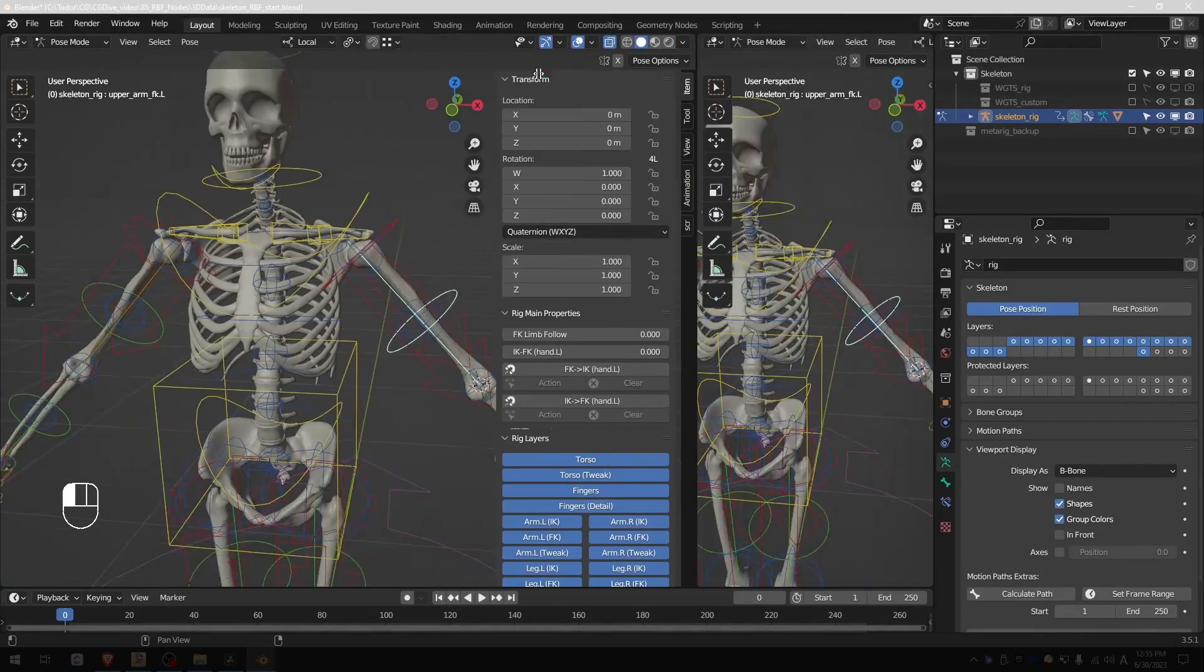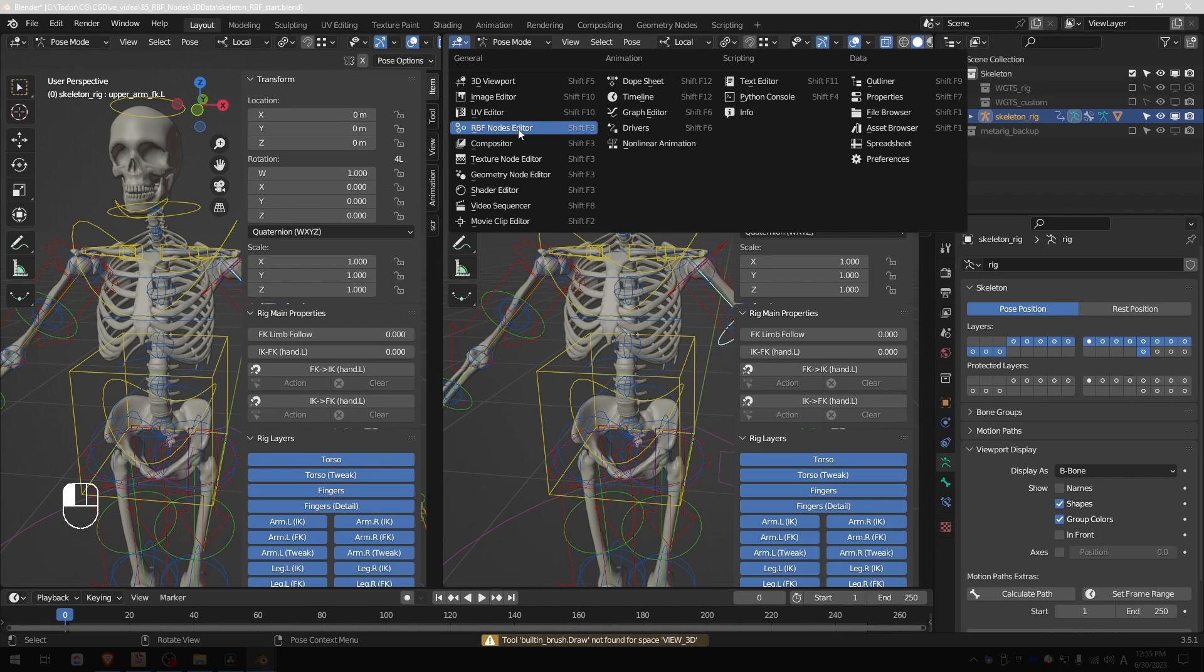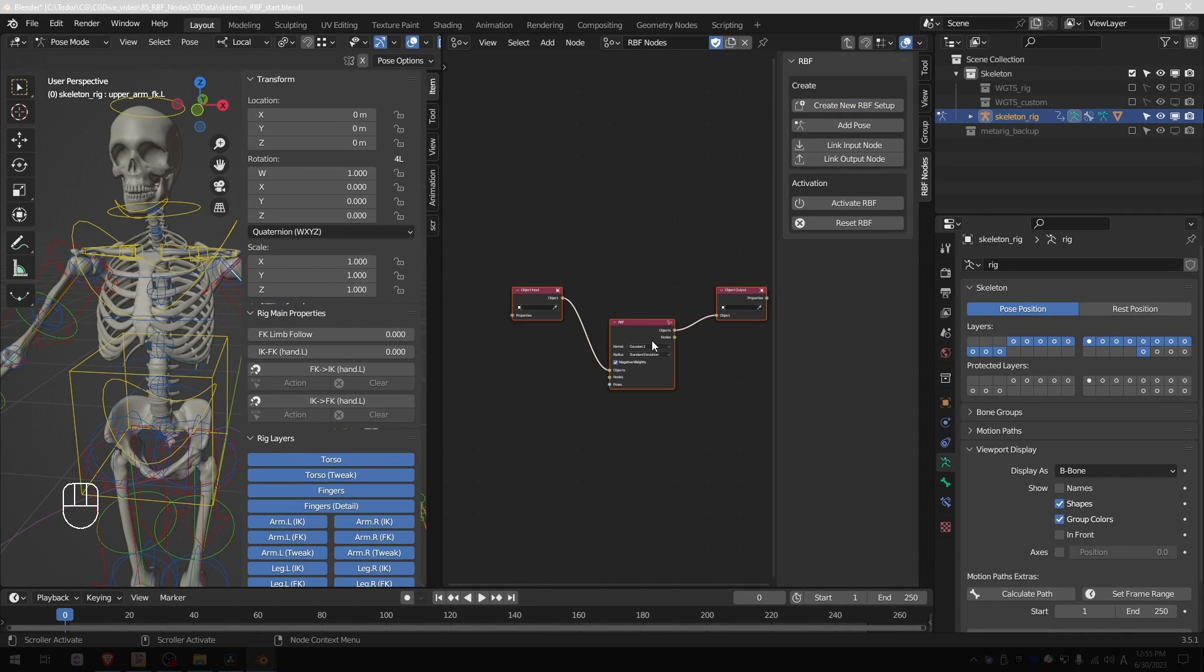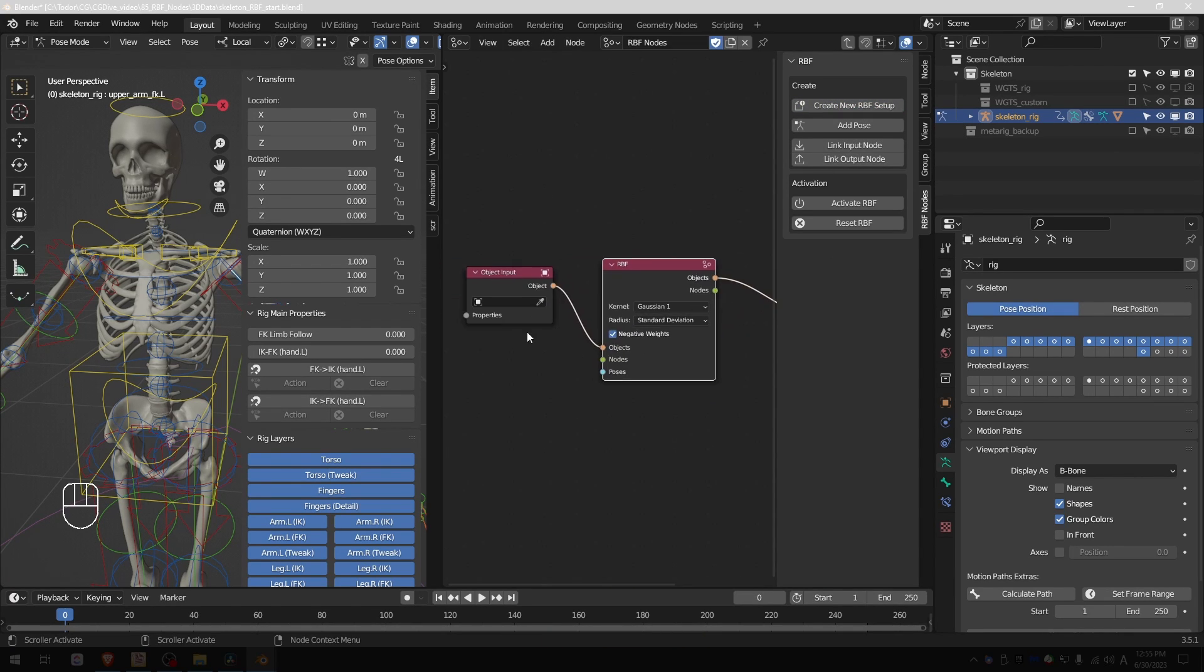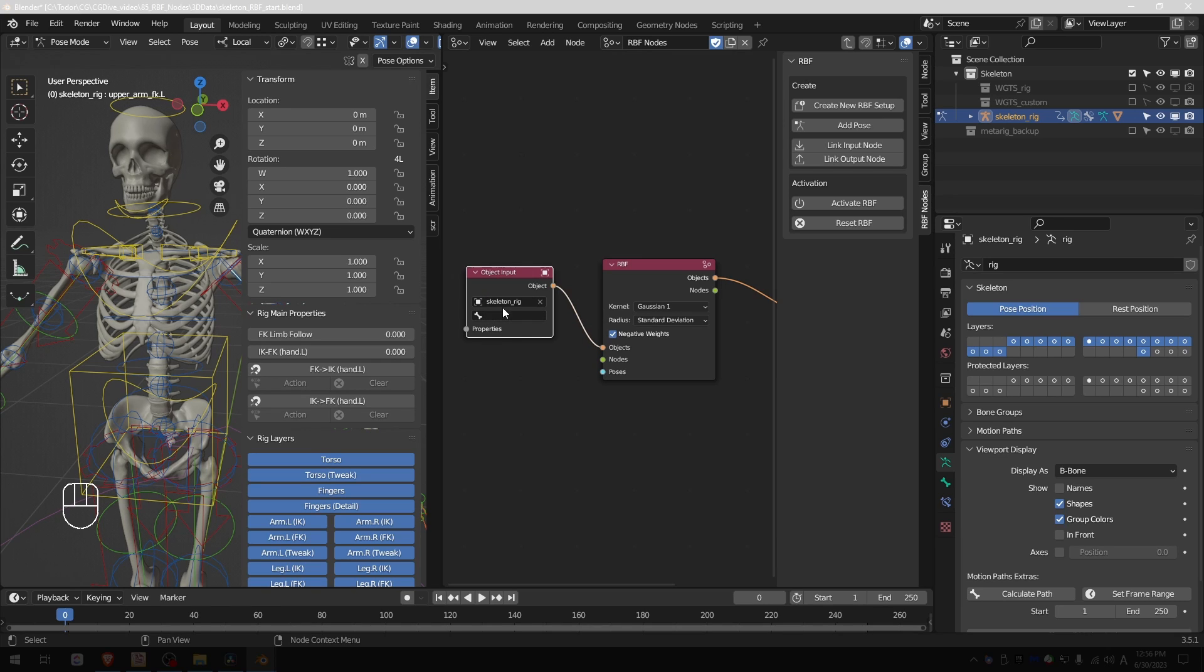So I'm going to create my RBF node editor and create the basic setup. My rig is called skeleton rig, so I'm going to set input object as skeleton rig. When I select the rig I get a second field which will allow me to choose a bone from that rig. This is very common behavior in Blender you should be familiar with.